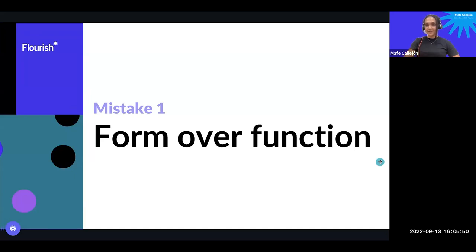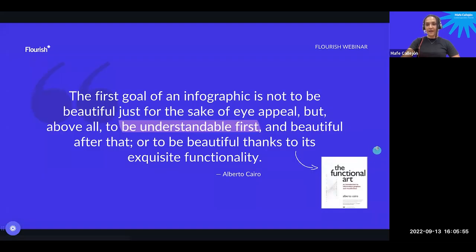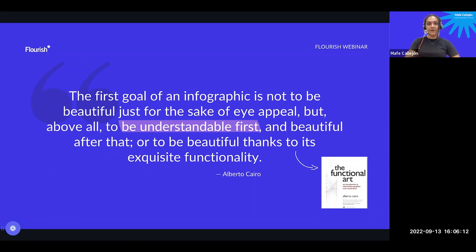Without further ado, let's get started with the first mistake: putting form over function. I want to start with a quote from Alberto Cairo, a wonderful data visualization expert. From his book The Functional Art, which I highly recommend, he said: 'The first goal of an infographic is not to be beautiful just for the sake of eye appeal, but above all to be understandable first and beautiful after that, or to be beautiful thanks to its exquisite functionality.' The mistake of putting form over function is placing aesthetics before functionality or actual purpose.